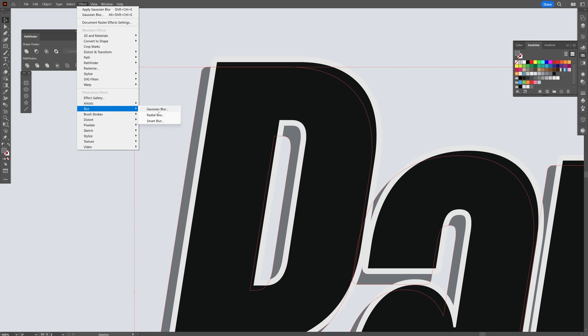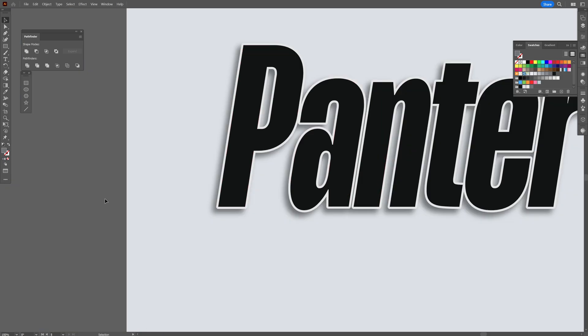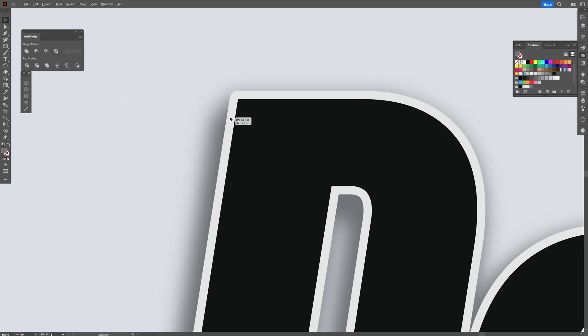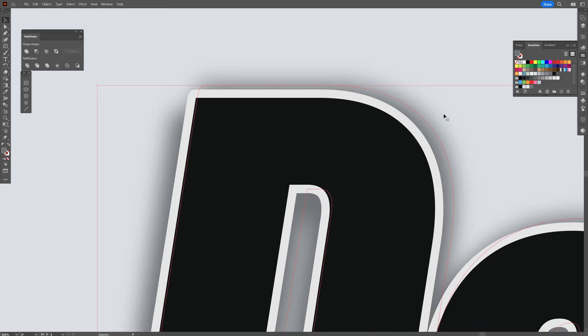I'm going to press and hold Alt, create a new copy, drag it upwards and put it somewhere here. Then I'll change the color to white this time, so it's going to make it pop even more.